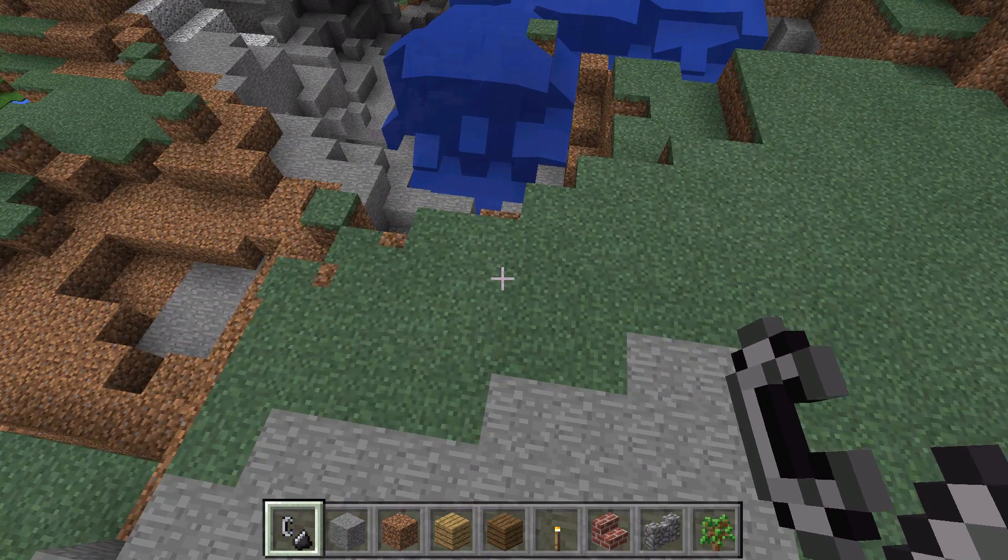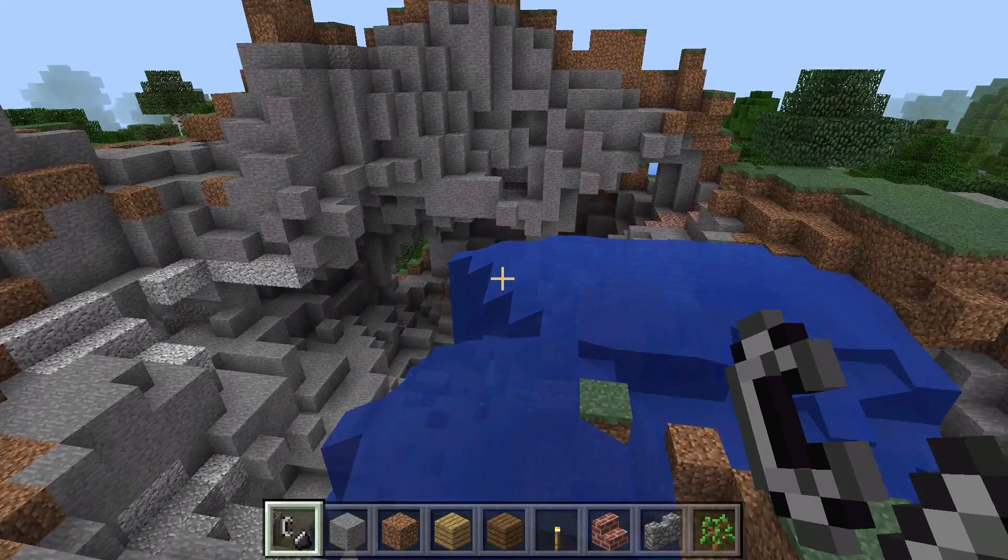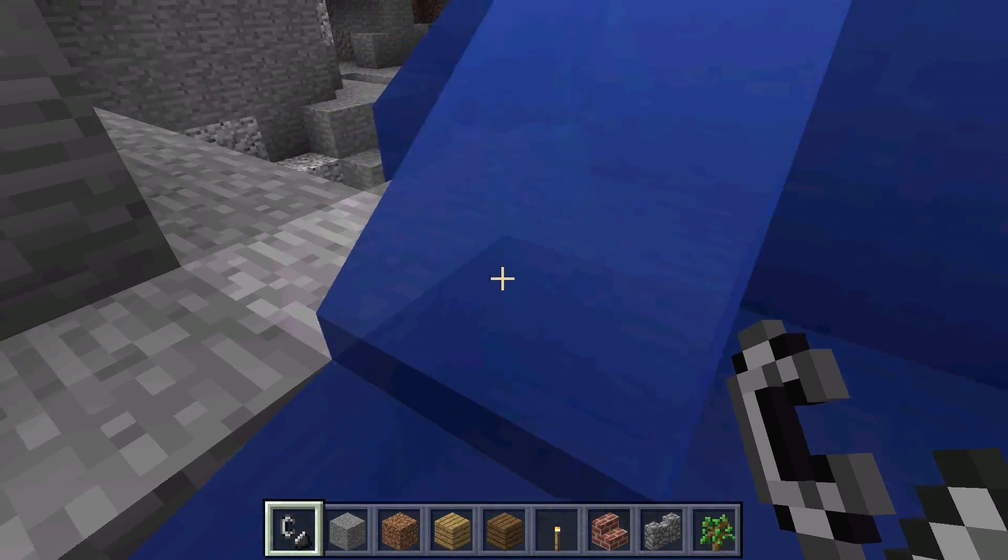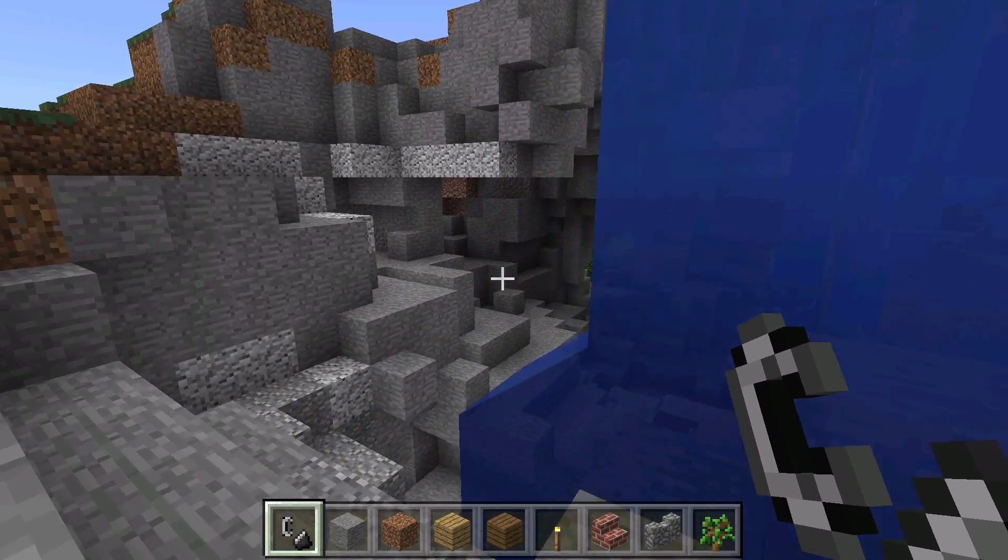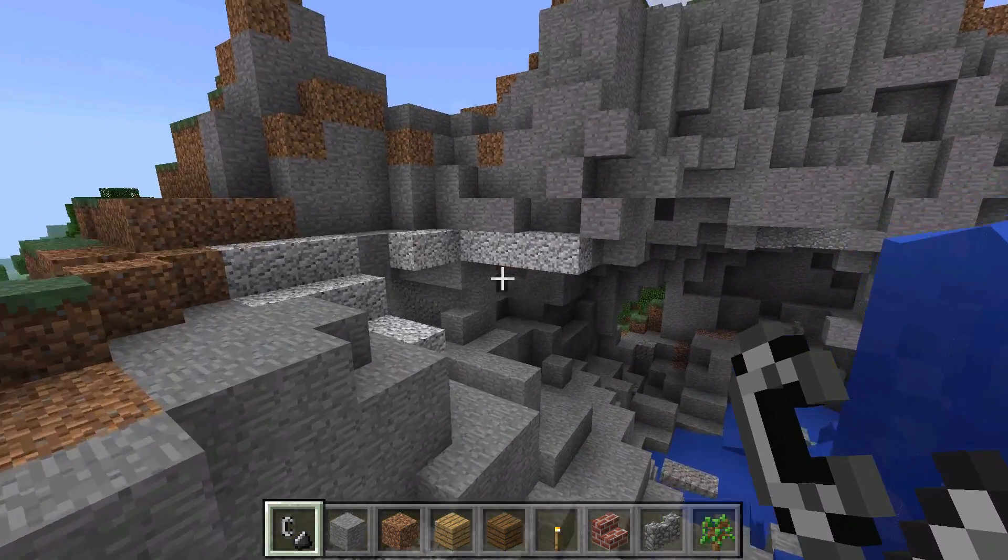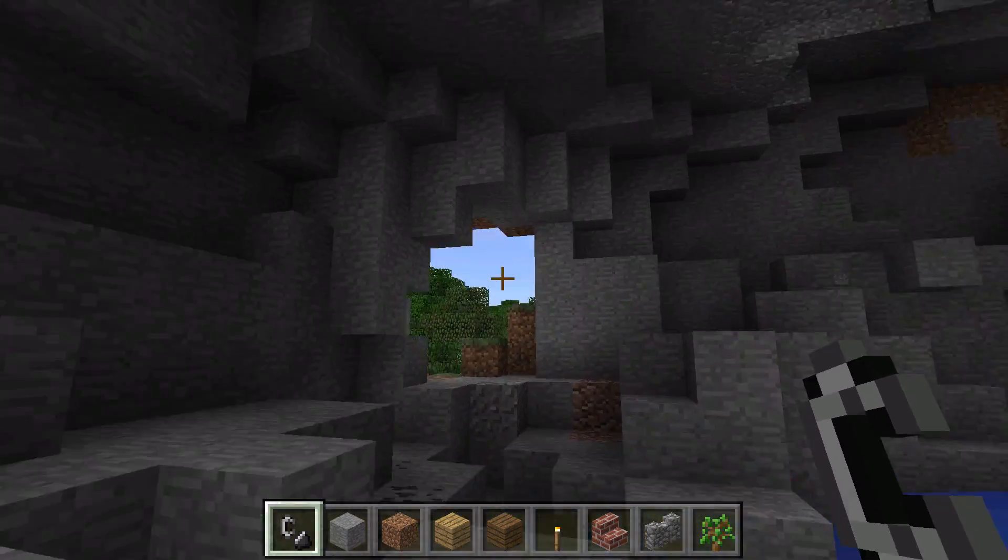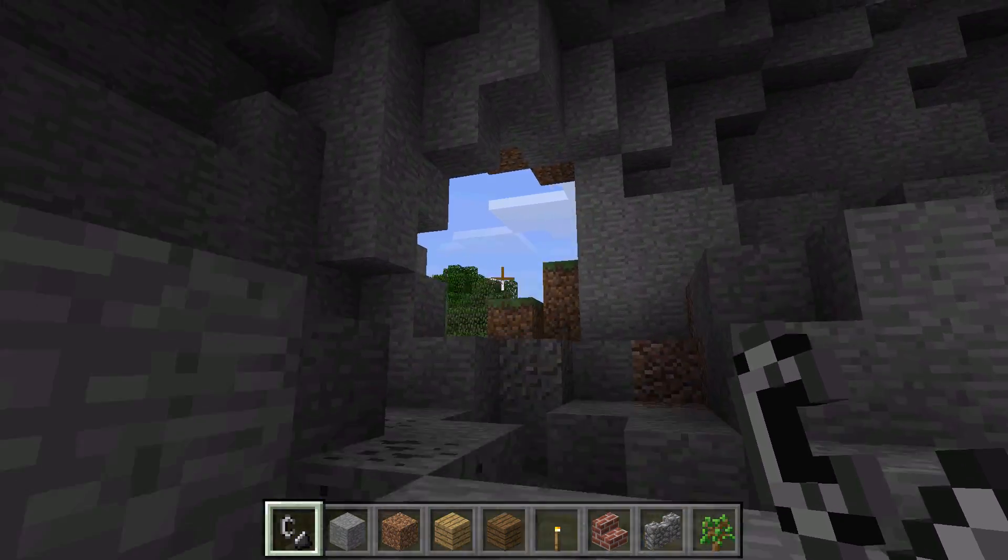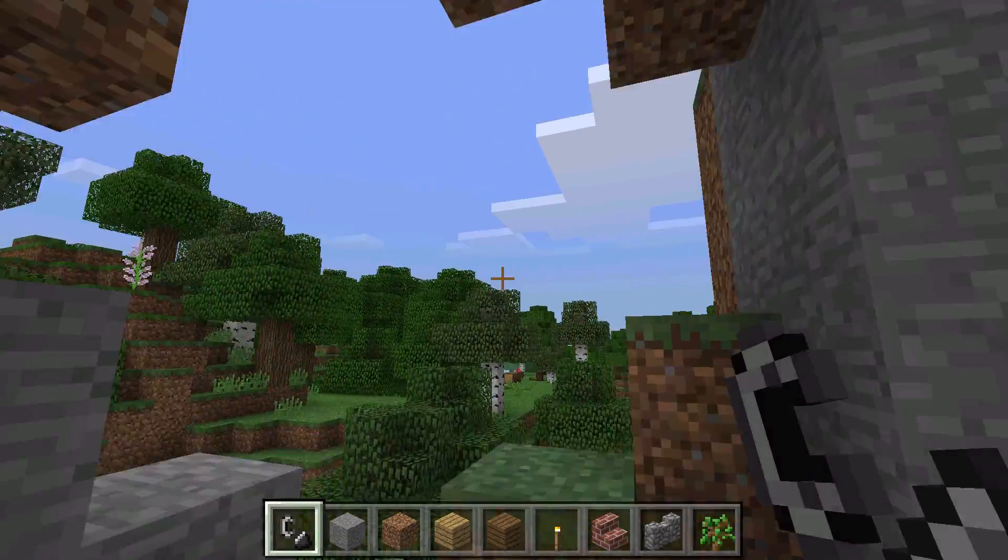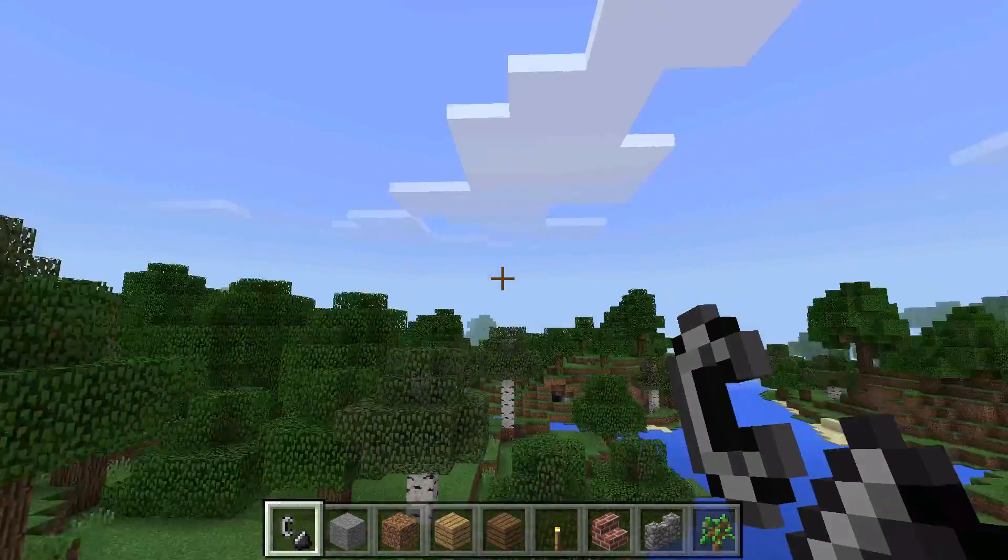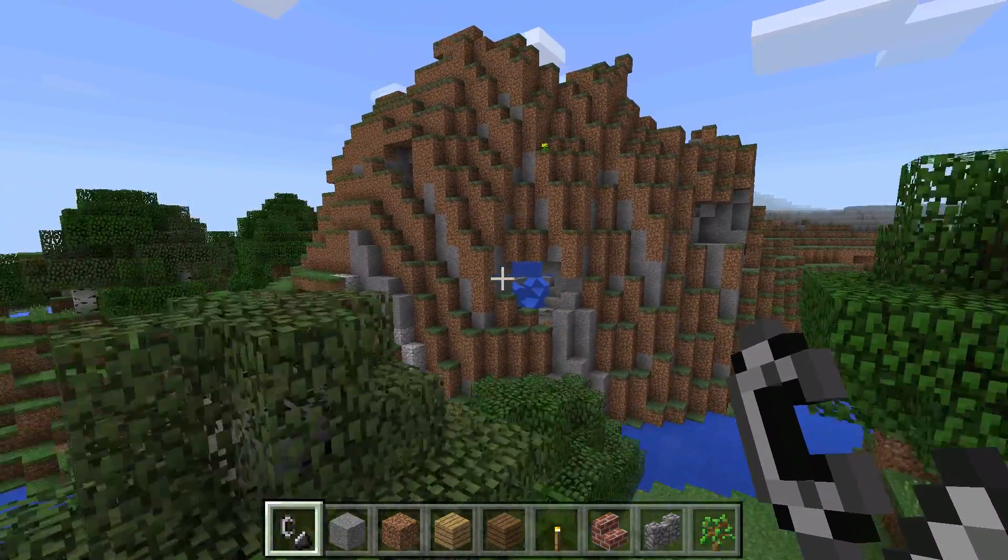Minecraft Pocket Edition is very well optimized for lower end devices so it does run pretty well on here. If you go into the settings you can make it run even better by turning the chunks down a little bit. It's set at 8 right now so if you go to 6 or 4 you probably won't get the stuttering I'm getting.